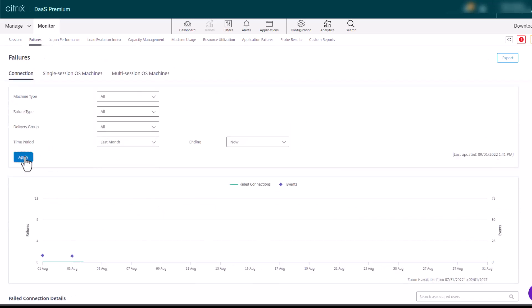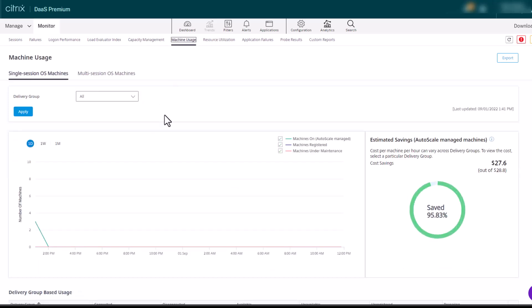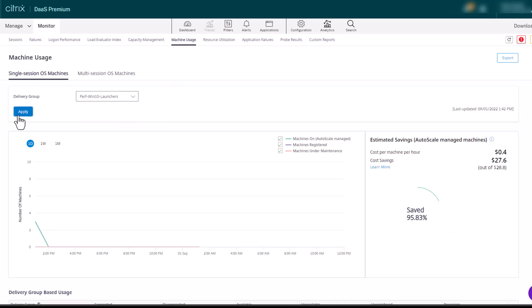Citrix Monitor also provides the ability to review the key metrics of any Autoscale-enabled machines, allowing you to see the total number of Autoscale-enabled machines powered on for a select delivery group and period of time, along with the estimated cost savings achieved by enabling Autoscale.